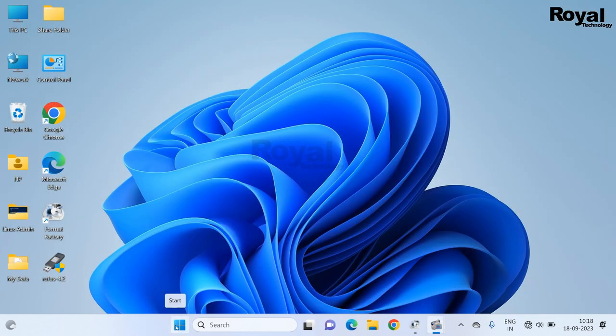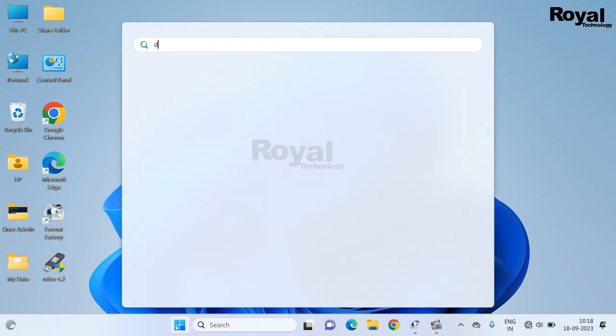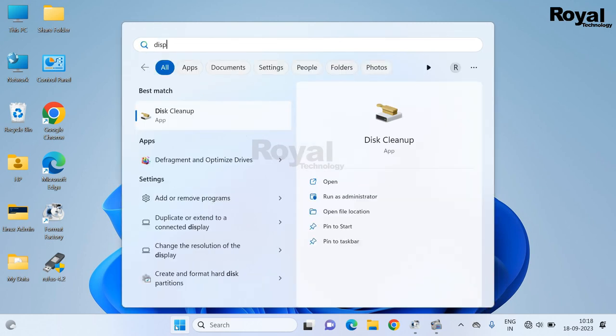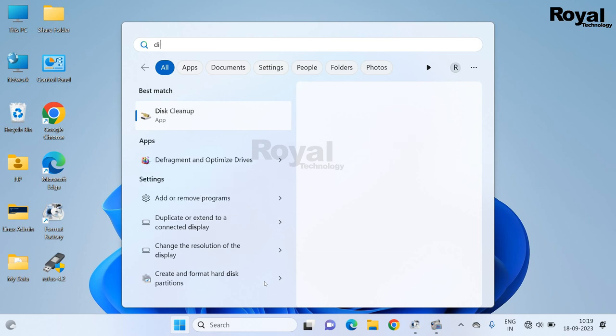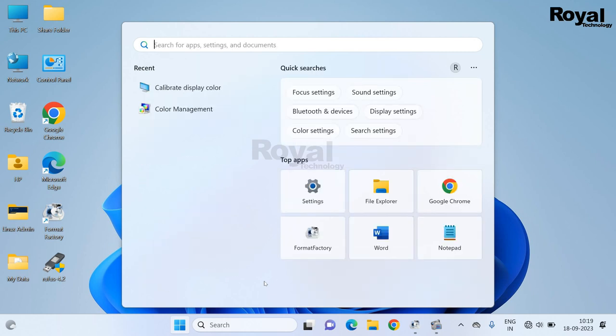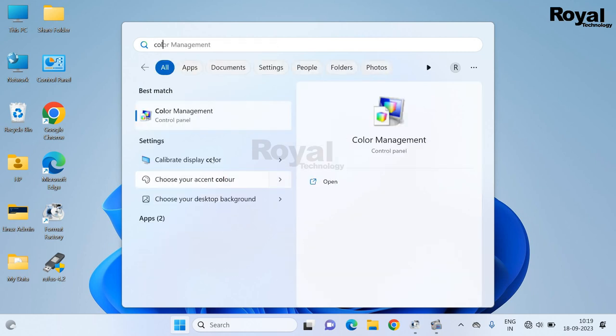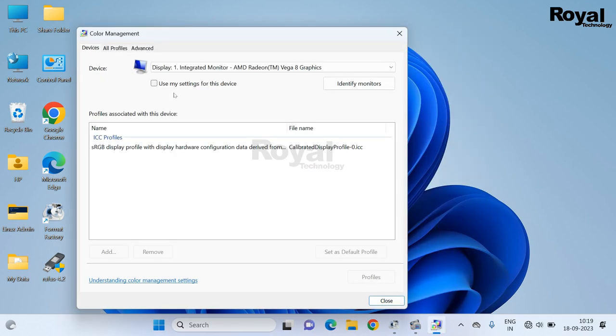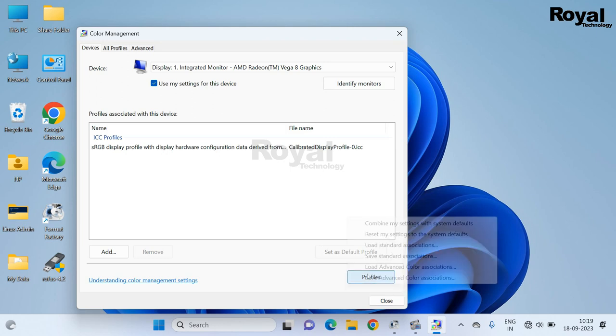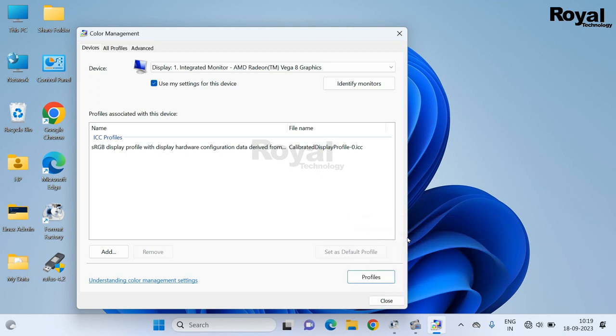Again, click on start menu. Now search for color management. Then click on this option. Then select this second option.